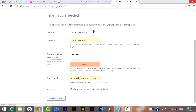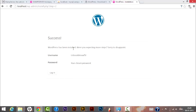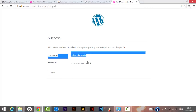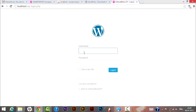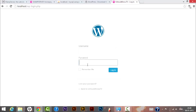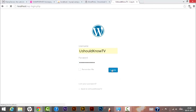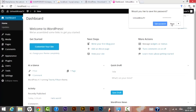WordPress has been successfully installed. It shows the username and password we entered in the previous step. Let's log in — enter the username 'YouShouldKnowTV' and the password, then click Login. We have now entered the WordPress admin dashboard.